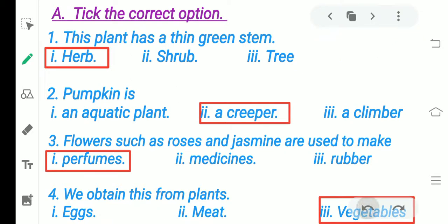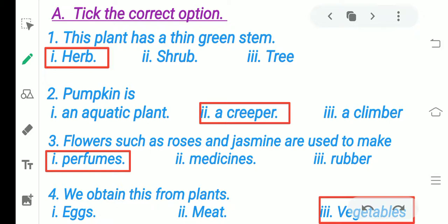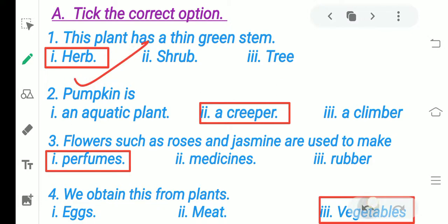In each question there are three options and you have to mark one correct option. First question: this plant has a thin green stem. A thin green stem belongs to a herb, shrub, or tree? Yes — herbs. Remember Indian basil, coriander, mint leaves — these are all herbs. They have a thin green stem.